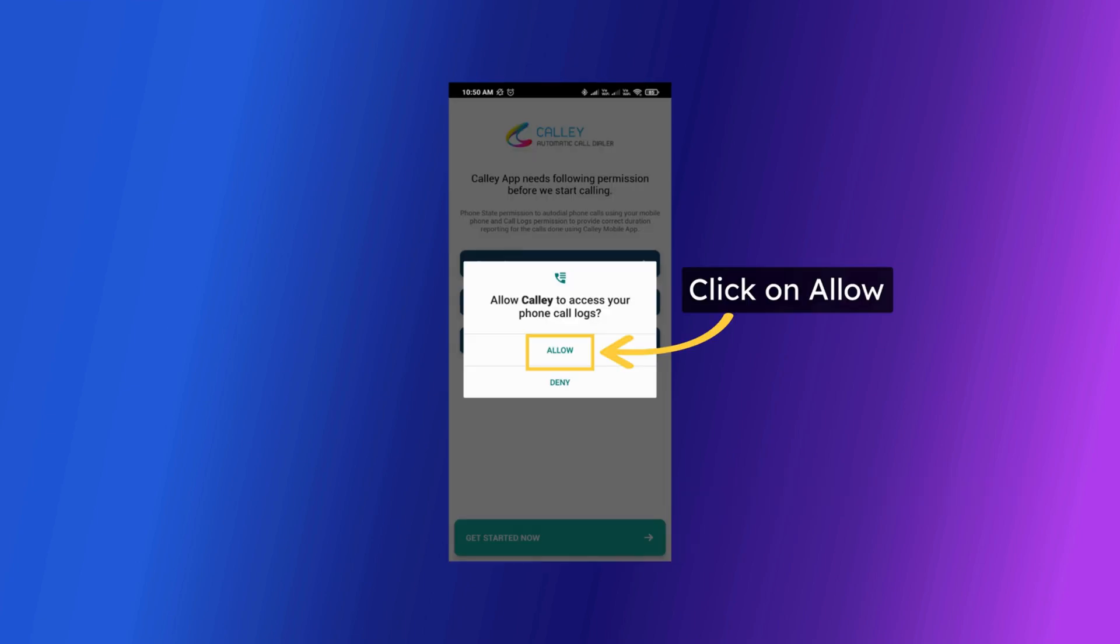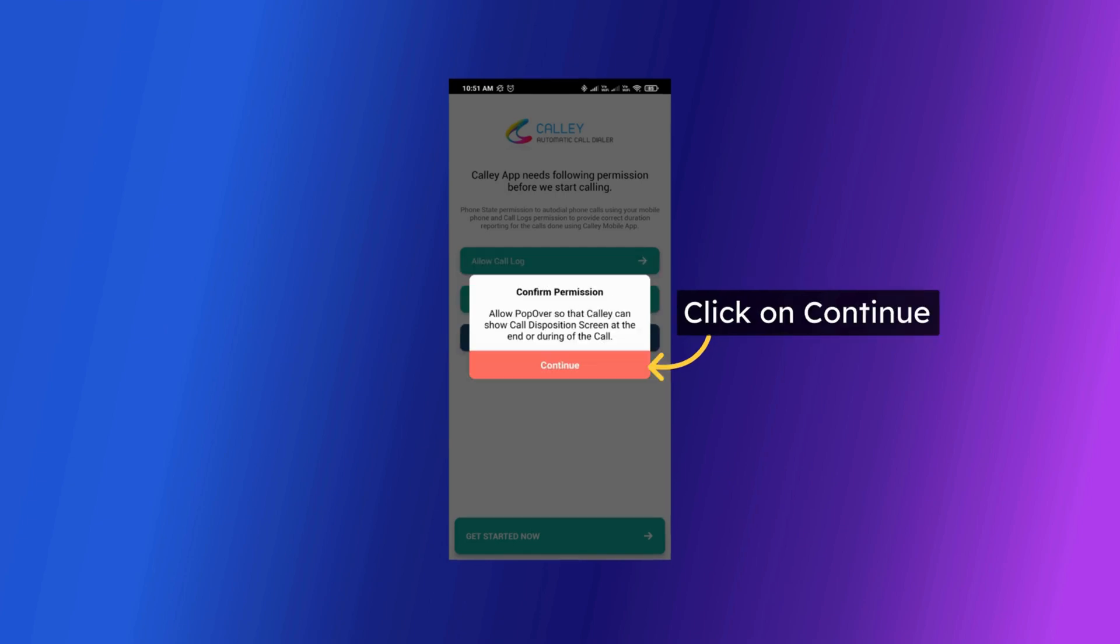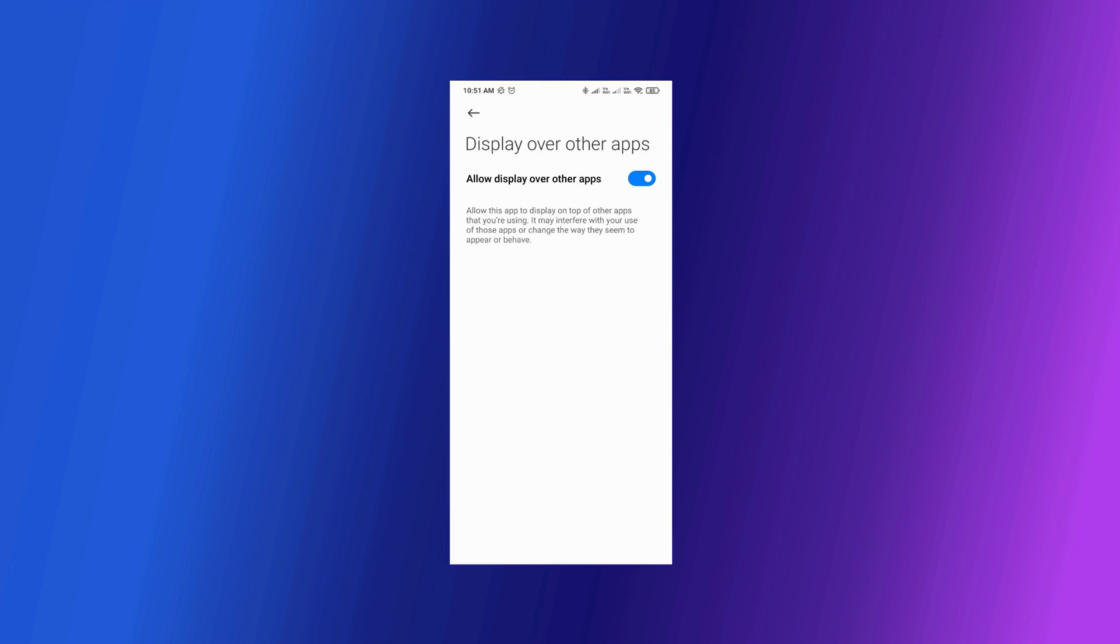Permission 1: allow Kali to access your phone call logs. Permission 2: allow Kali to make and manage the phone calls. Permission 3: allow Kali to show a pop over other apps. Click on continue. It will take you to settings section in your Android phone where you can allow pop over permission for the Kali app.